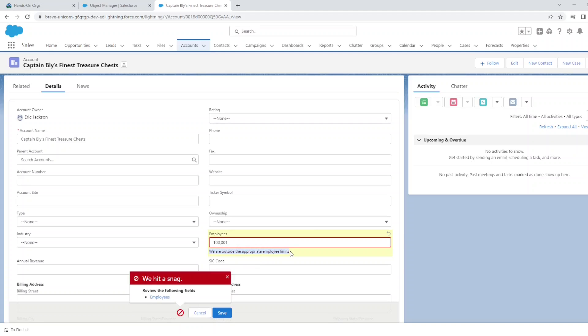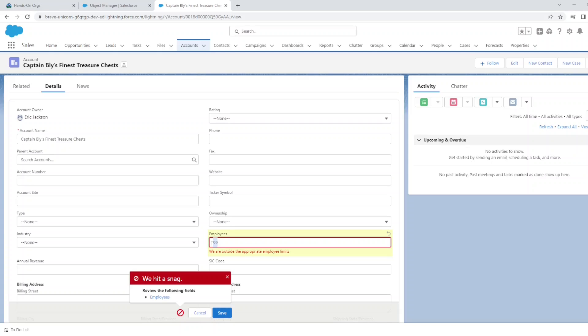You see the error message from the validation rule. Similarly, if we go under the 100 minimum that we specified for our validation rule, we get the same error message. Anything between the 40,000 and the 100 that we specified for the maximum and minimum still works.